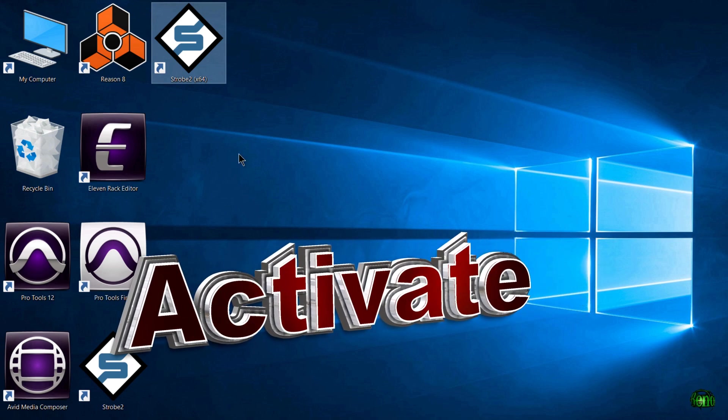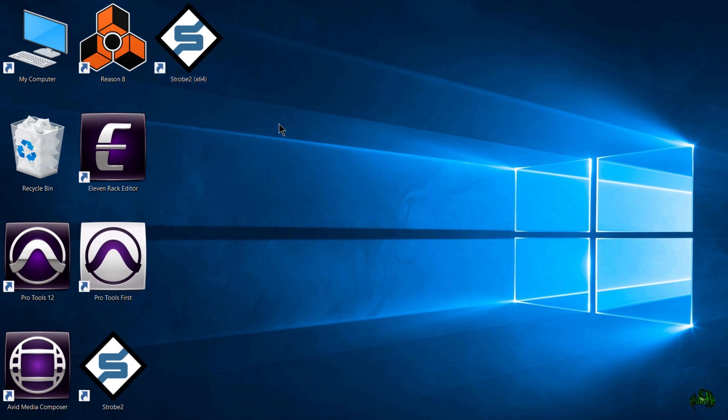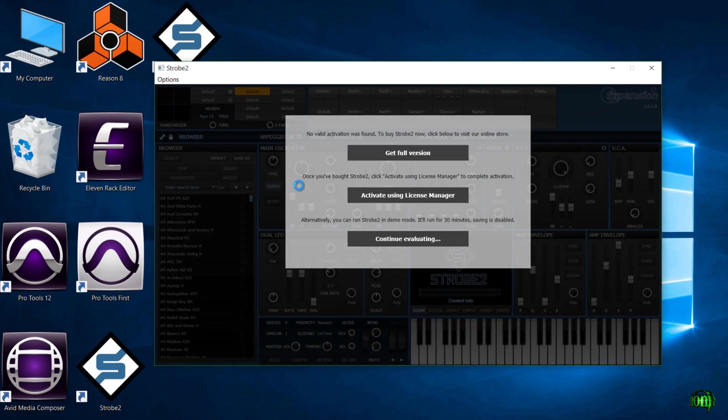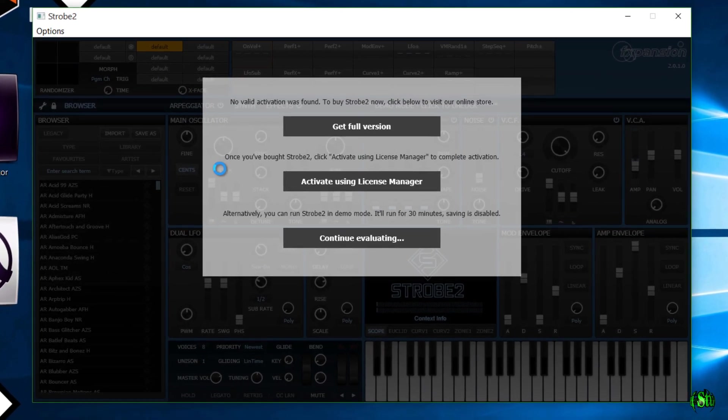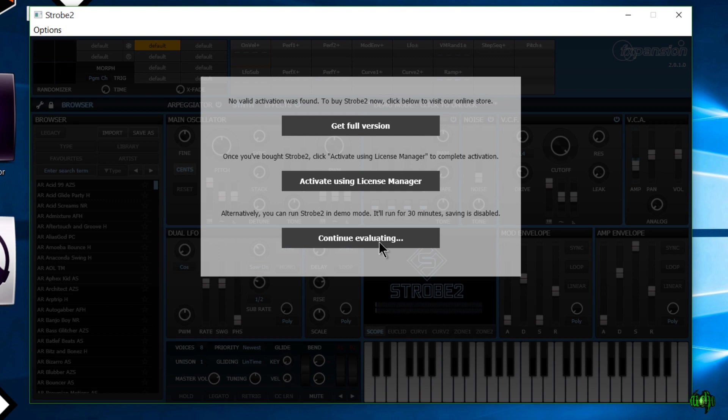We can go into the license manager or we can just launch Strobe, which is what I'm going to do. I'll just double click on the 64-bit version. Here it comes up. You can see that we can get the full version now, activate using license manager, or continue evaluating, meaning that it will run in demo mode.